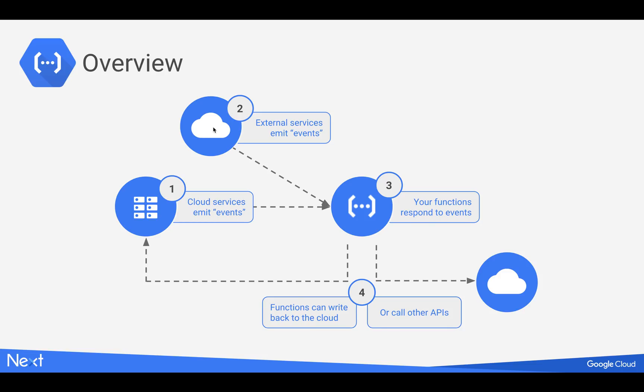Then the other scenario, number two here, is external services emitting events. So you may have an application running outside of Google Cloud. Maybe it's running in another cloud provider, maybe it's running in an on-premise environment.